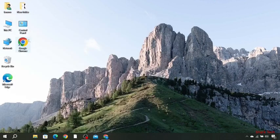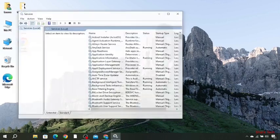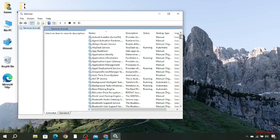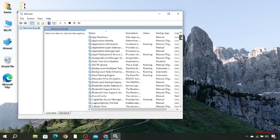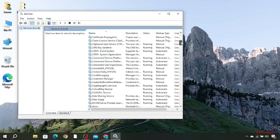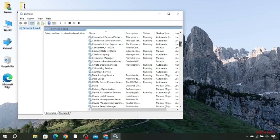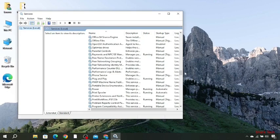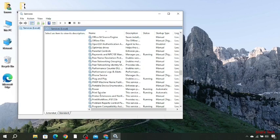Click on this. Now over here you have to look for an option, I'm going to show you. You have to look for this option, Print Spooler.